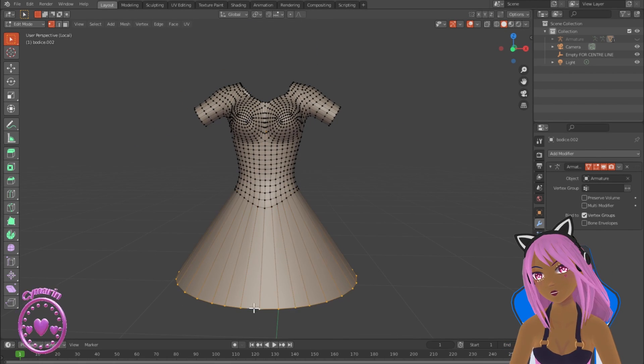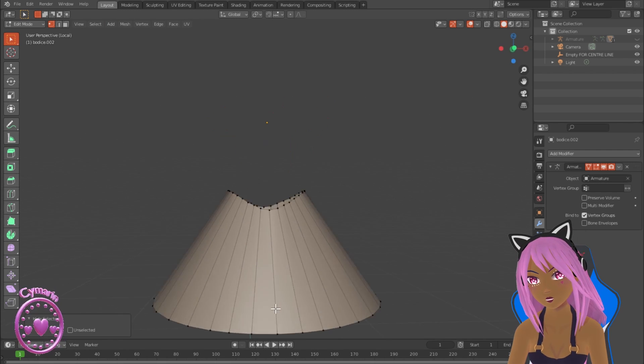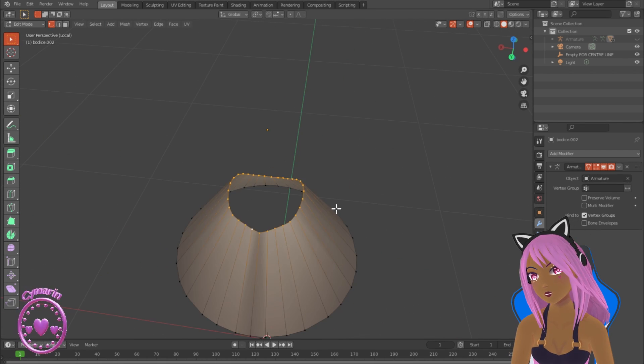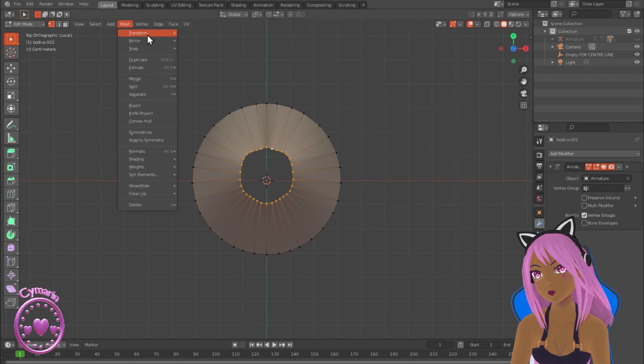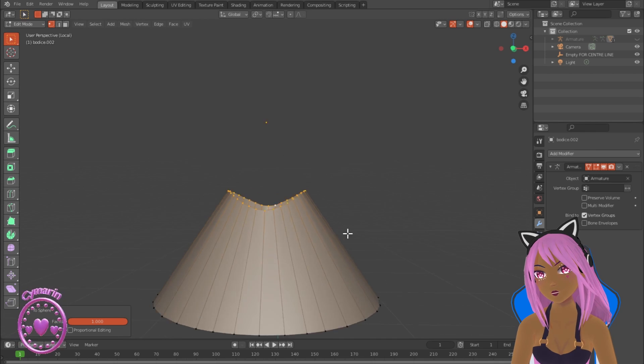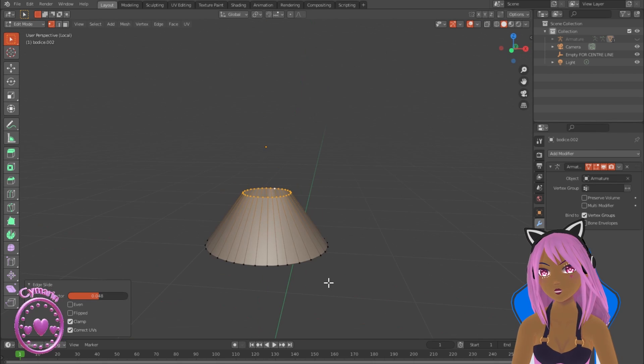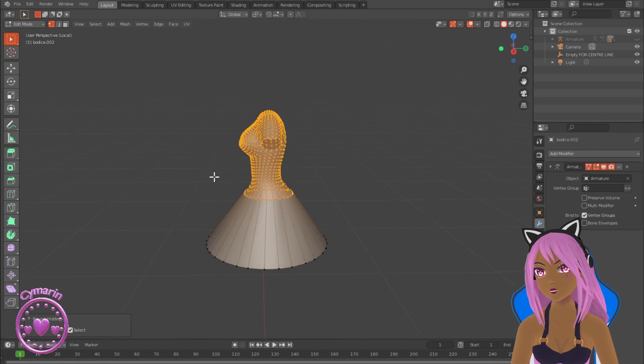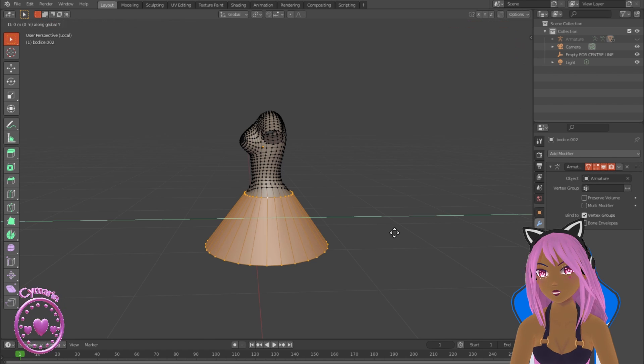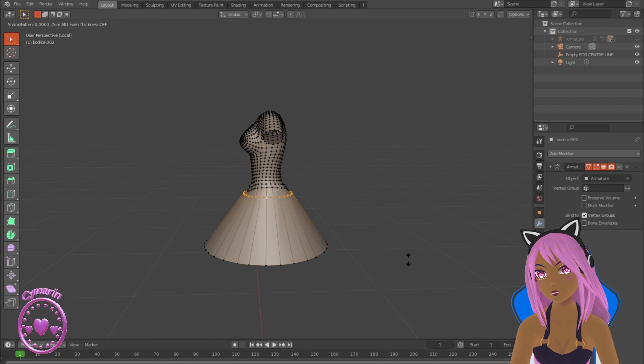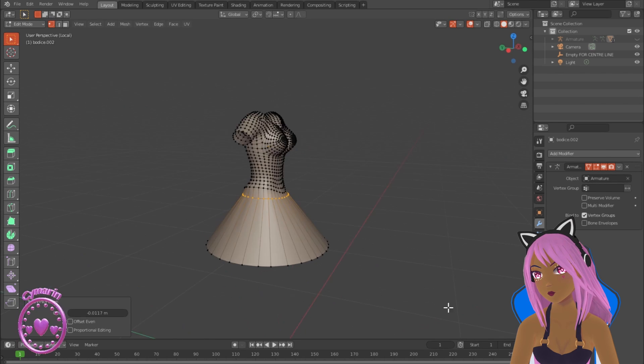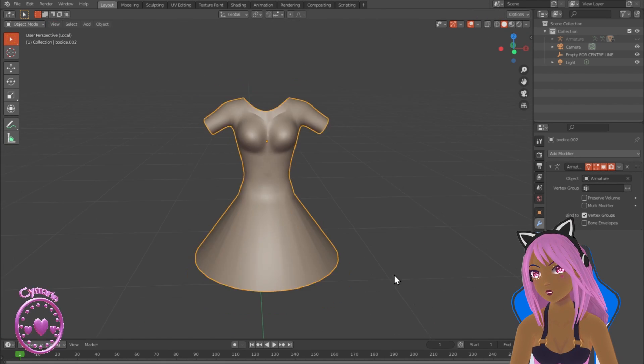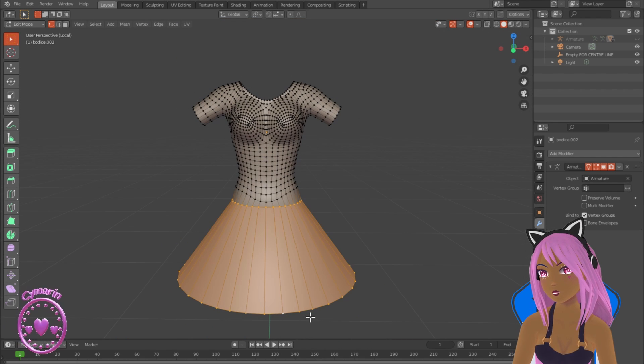Now going to hide the torso vertices and work directly with the skirt. I'm going to even out the vertices at the top of the skirt area using scaling on the z-axis, and now I'm just moving that and shaping it a bit more.